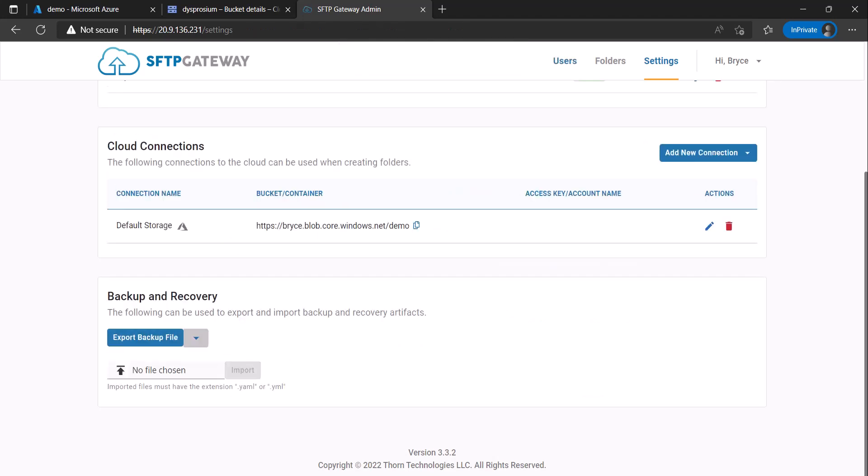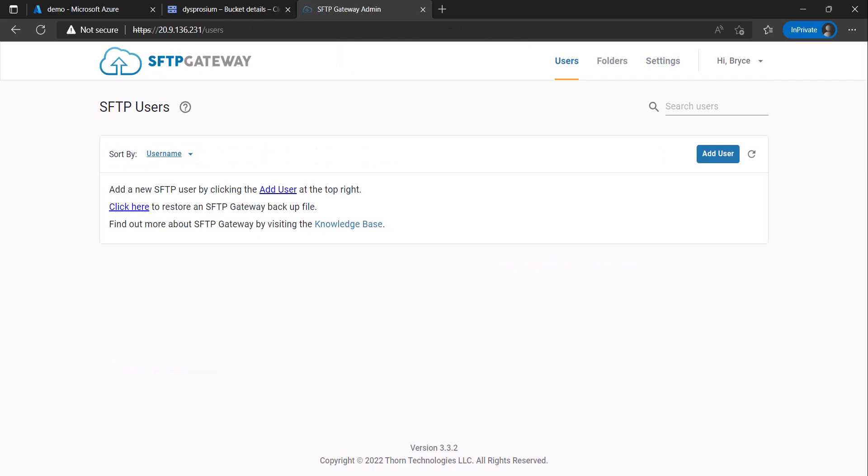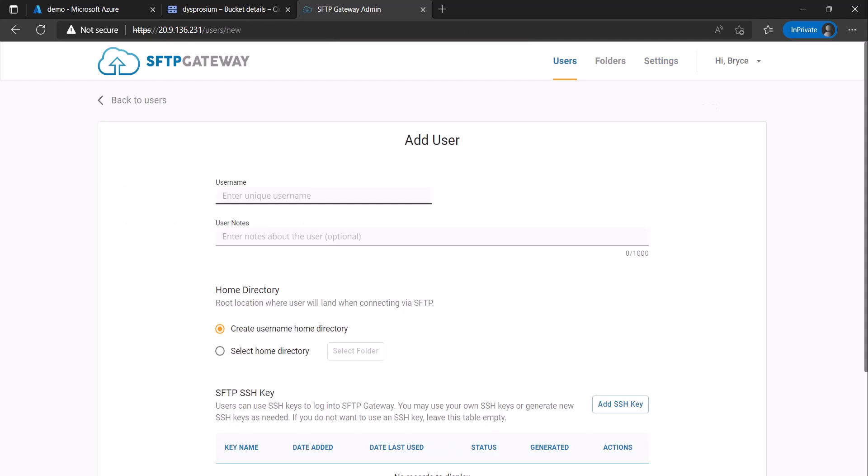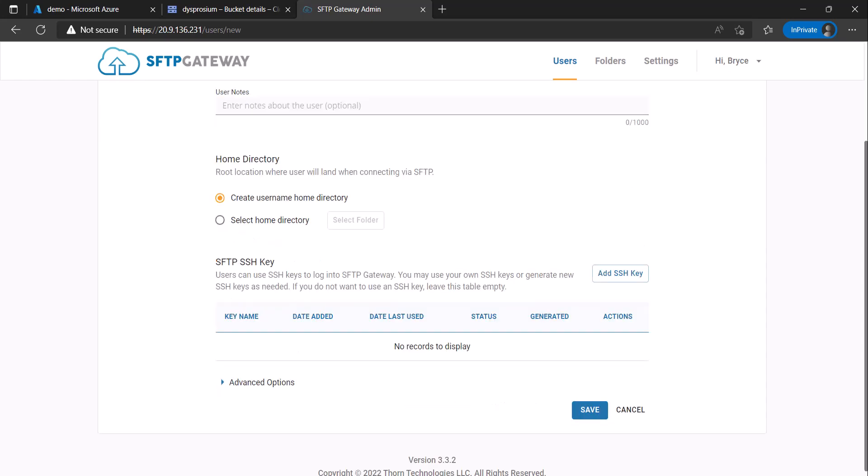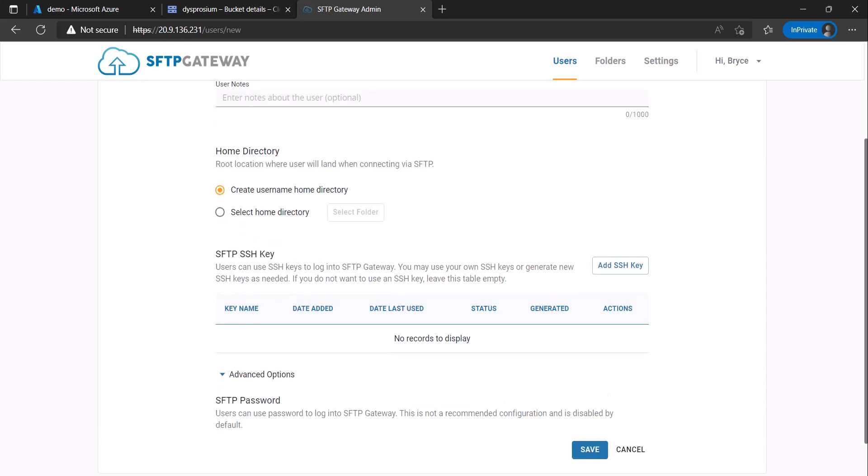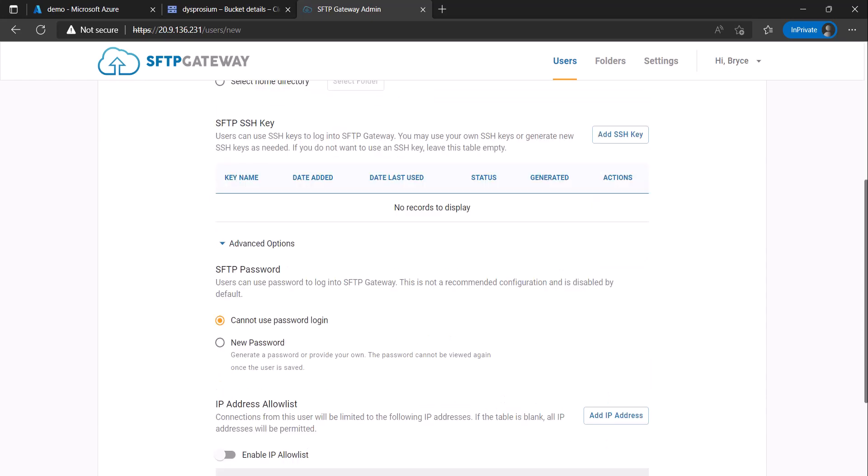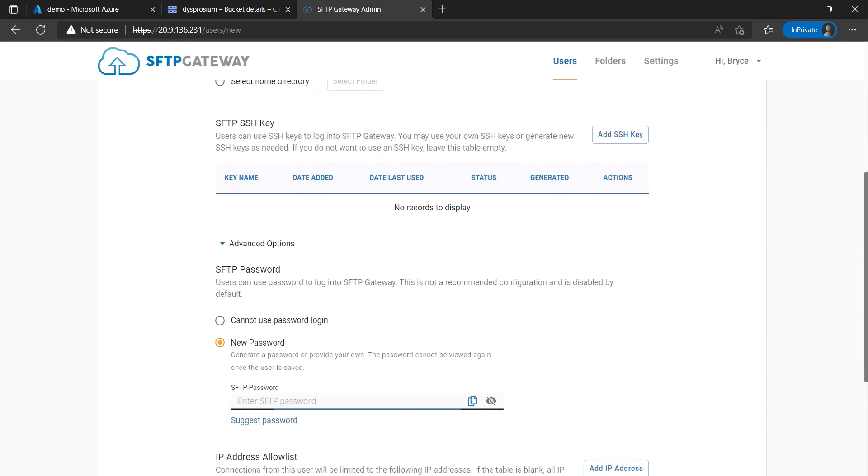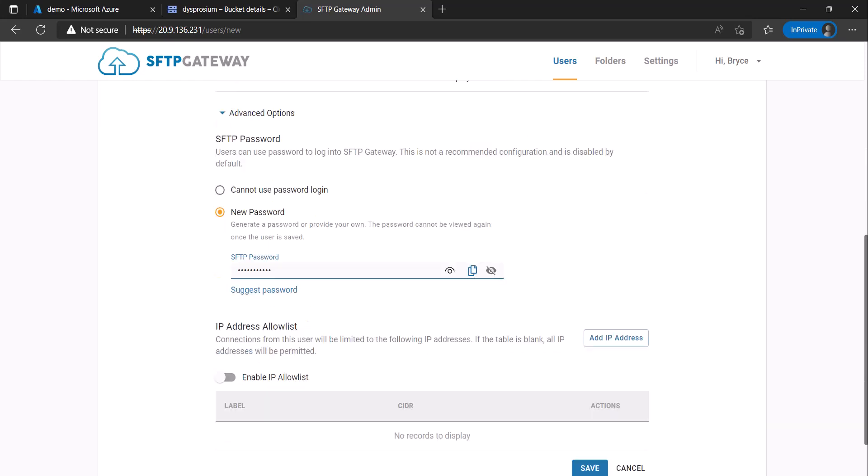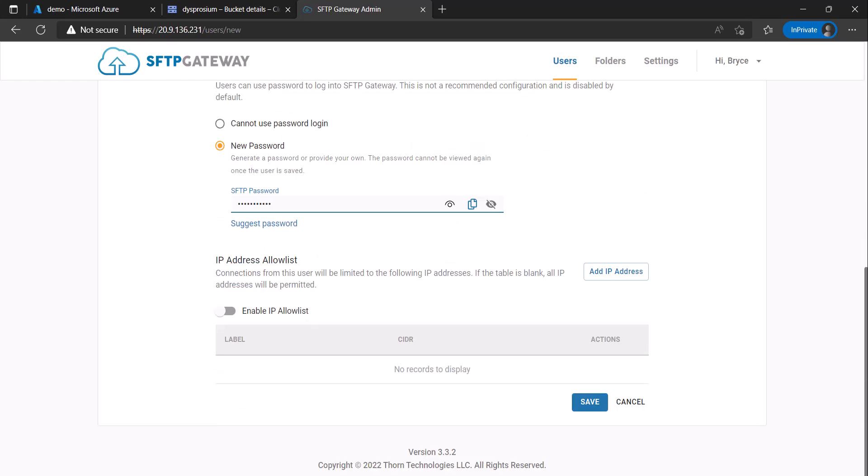Next go to the users tab and click add user. Configure a unique username and an authentication method. In this scenario I'll be using a password. Once you've configured your user click Save.